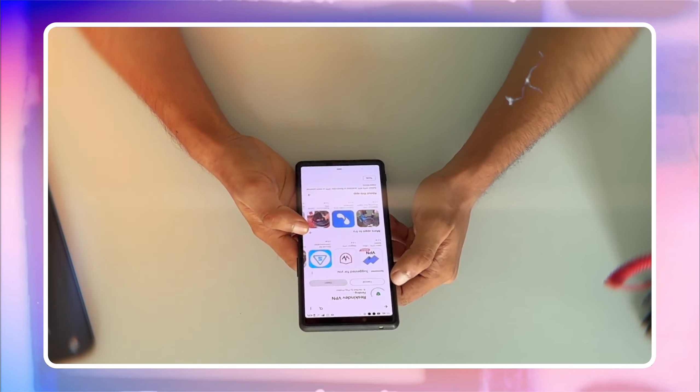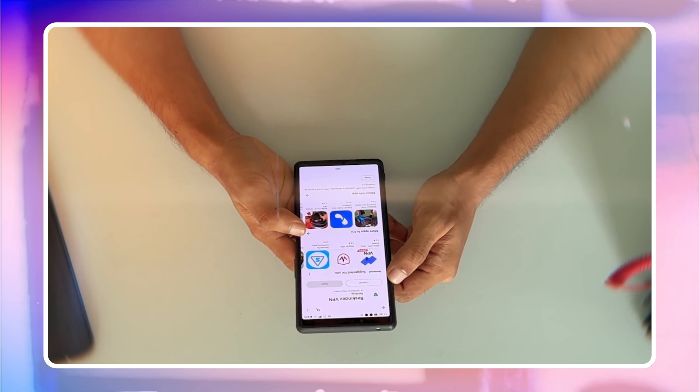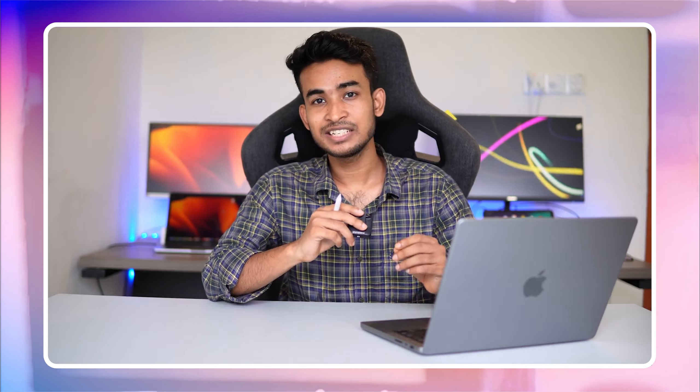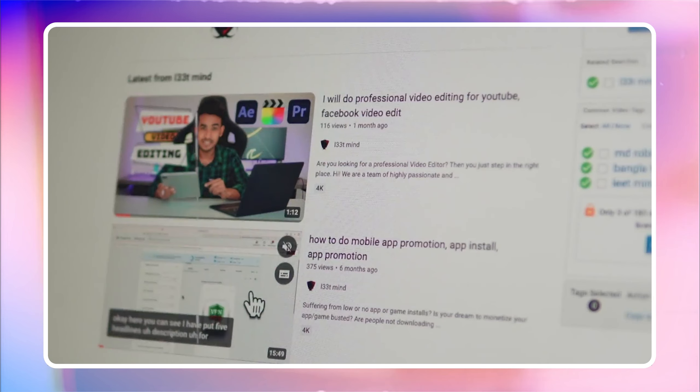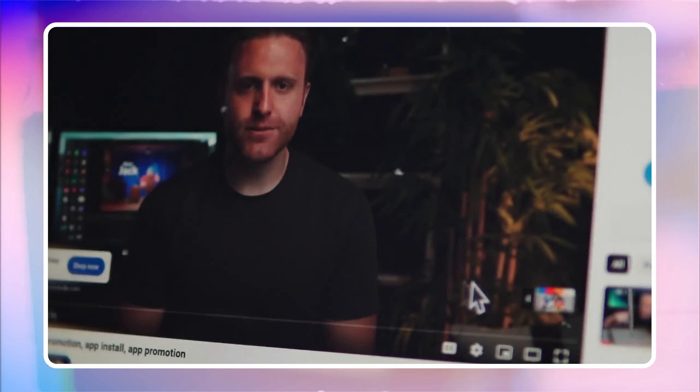With the right app, you can tap into this market and create a steady stream of income. Imagine earning money every time someone uses your app — it's like having a 24/7 business that works for you even when you are sleeping. Here is how you will earn: think about a YouTuber.